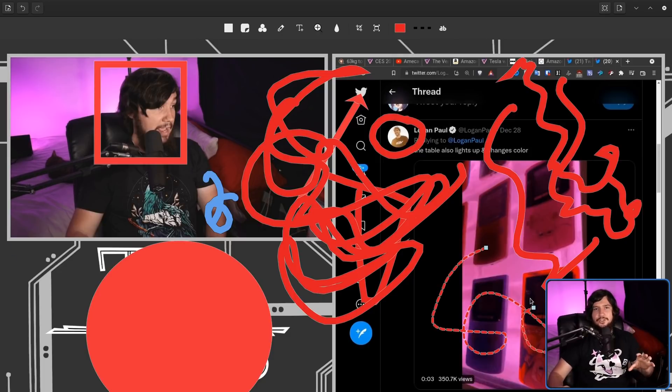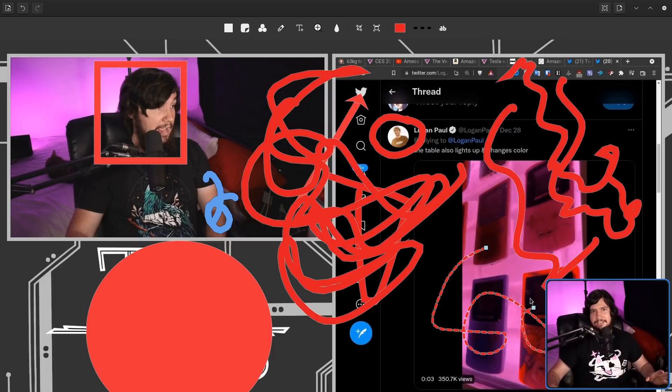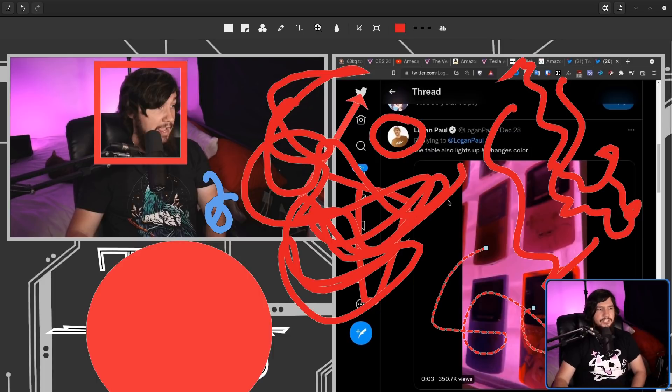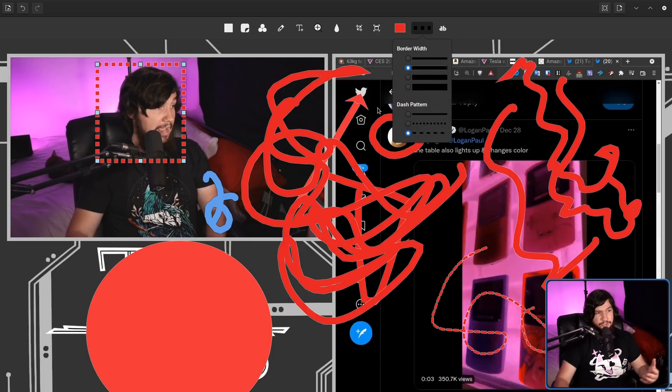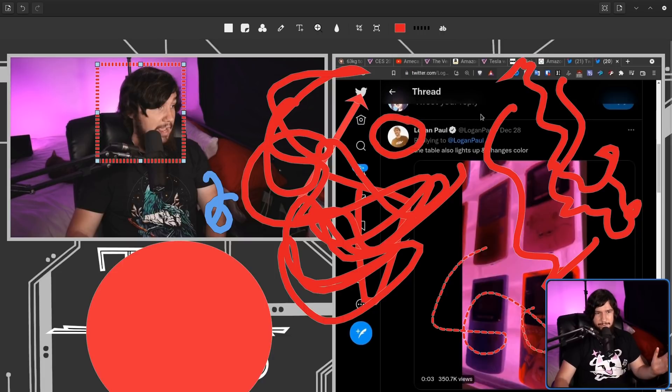Now you actually can modify any of the existing lines or existing shapes you already have in the image. Let's select this one right here, make this be a thinner line, and also we can make it dashed as well. Let's make it this dash right here. And there we go.